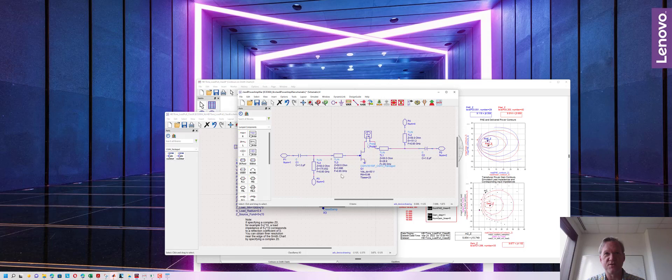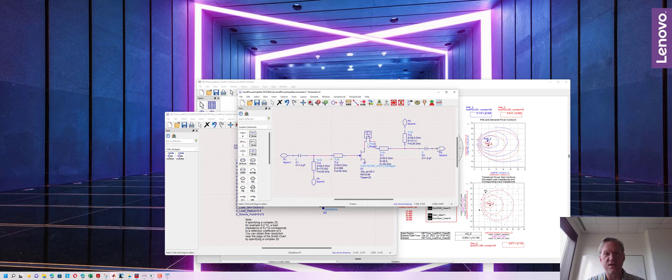Now we have a complete power amplifier design where we have a matching network albeit it's an ideal matching network. We have input and output ports for the DC and RF components and we have a port and probe in order to measure the current flowing through the drain.